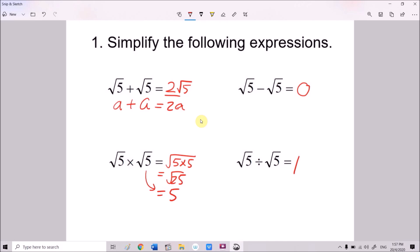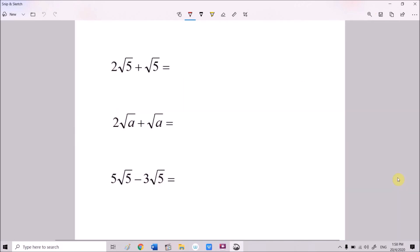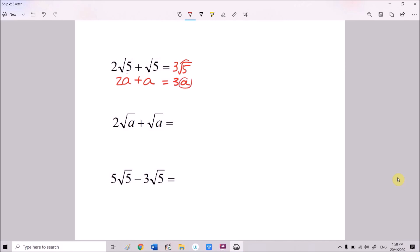Next, 2√5 plus √5: remember we can treat √5 as a number, so 2√5 + √5 = 3√5. If you let a = √5, that's 2a + a = 3a. Similarly, 2√a plus √a equals 3√a. Now for 5√5 minus 3√5, we treat √5 as a common factor.